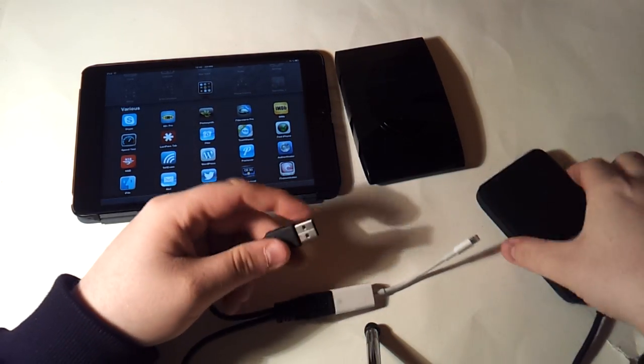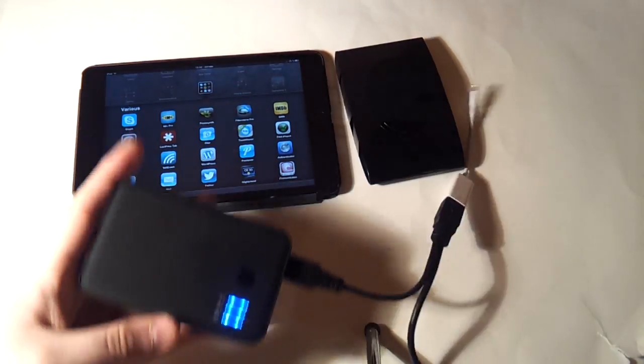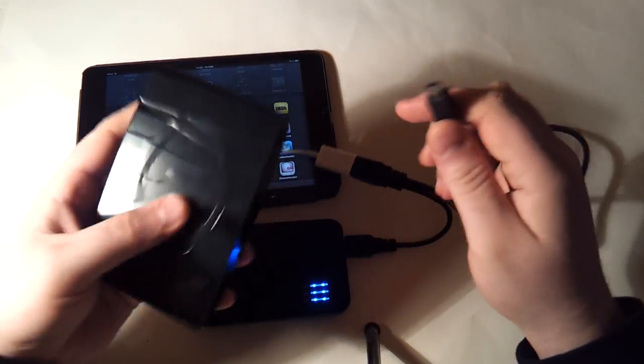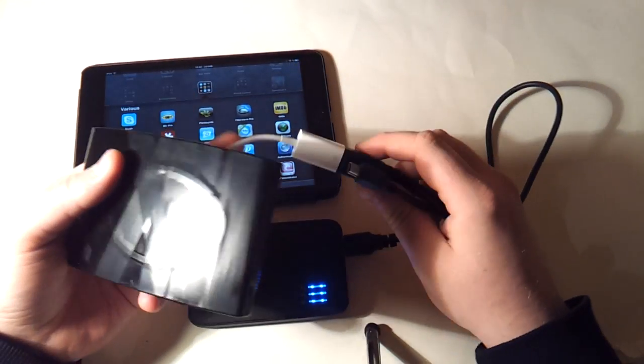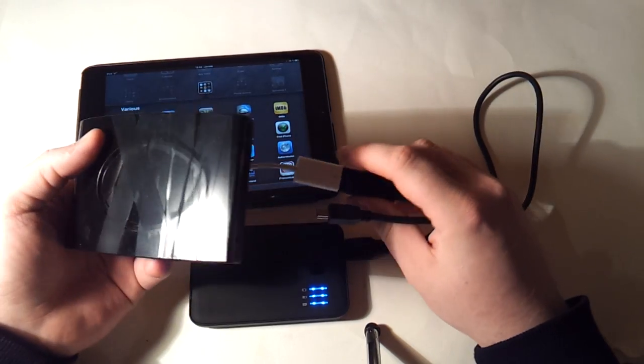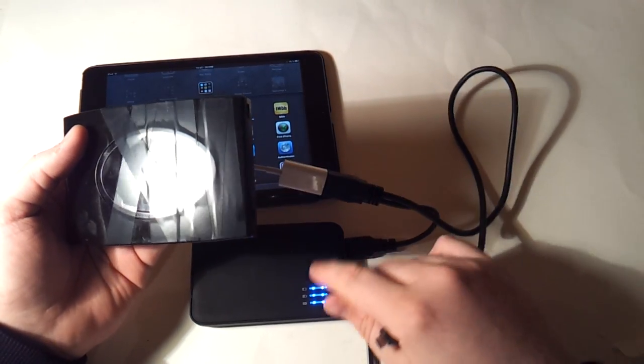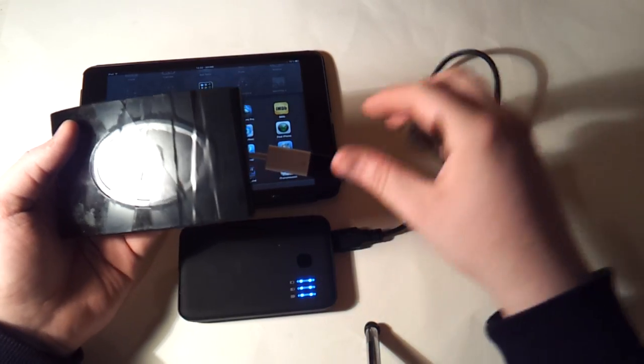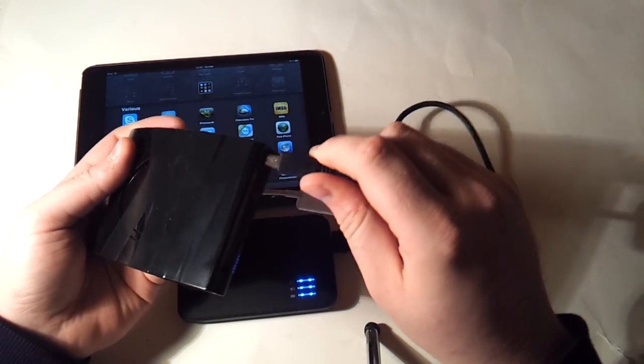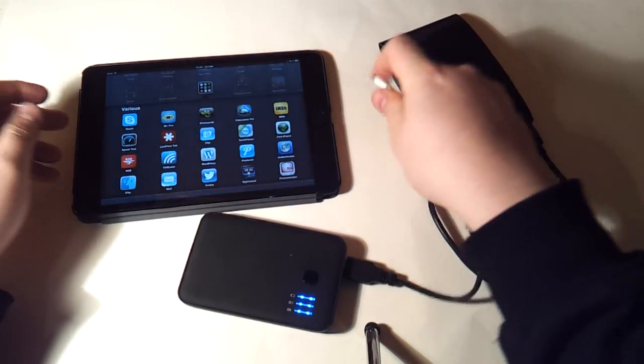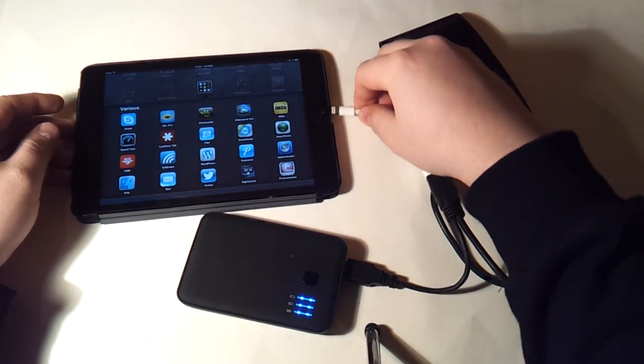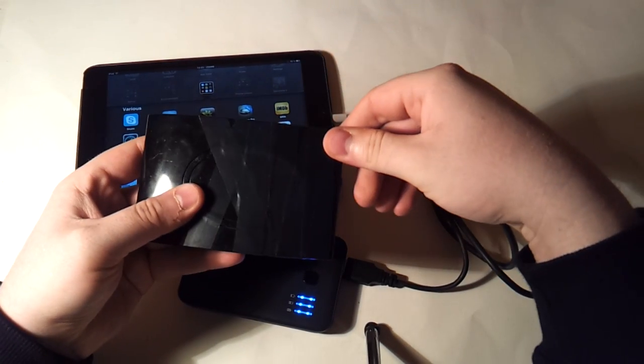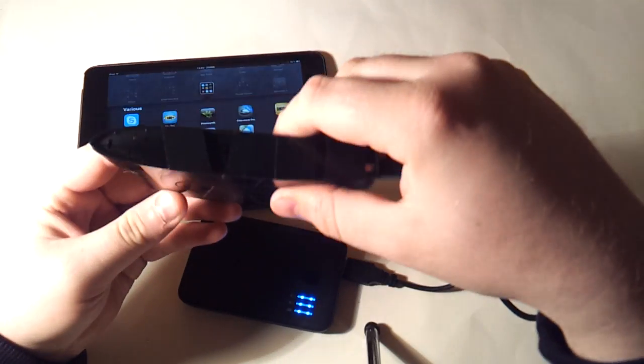That basically means that it doesn't matter that the iPad isn't able to provide much power through its USB port because it's augmented by this battery pack. And then I plug this into the hard drive and then into the iPad, and the hard drive is spinning up.